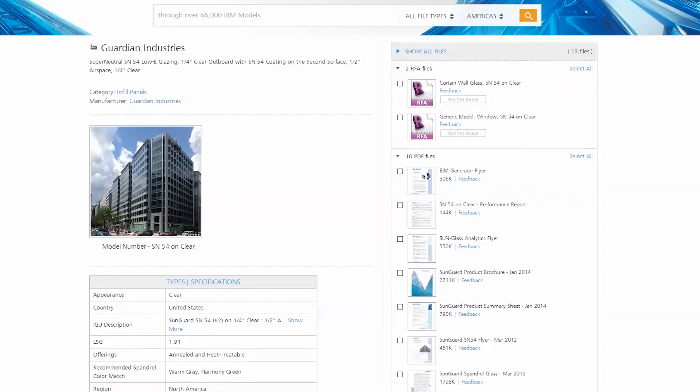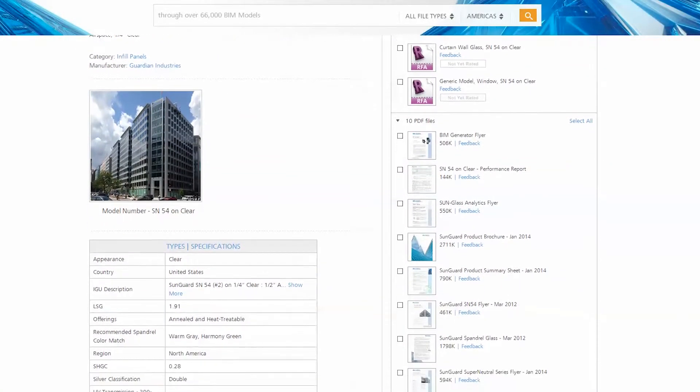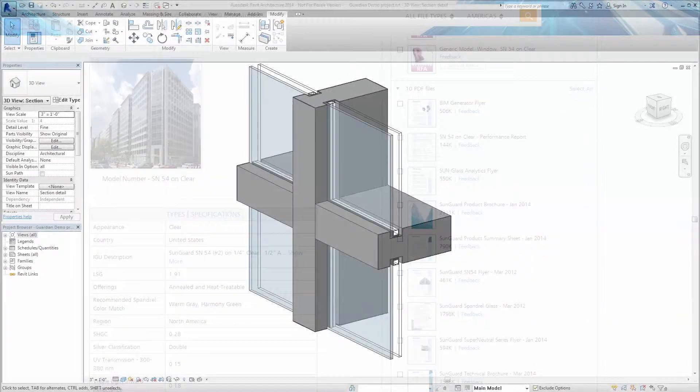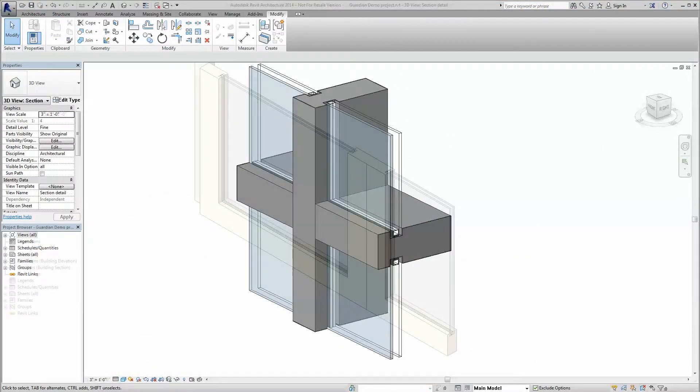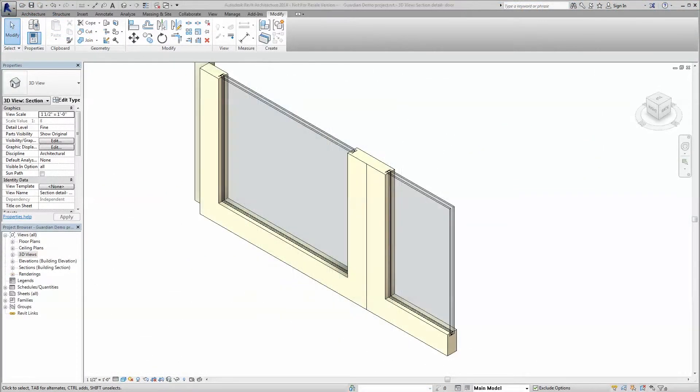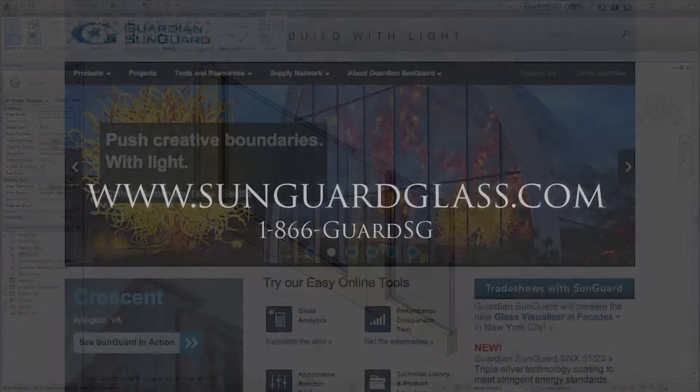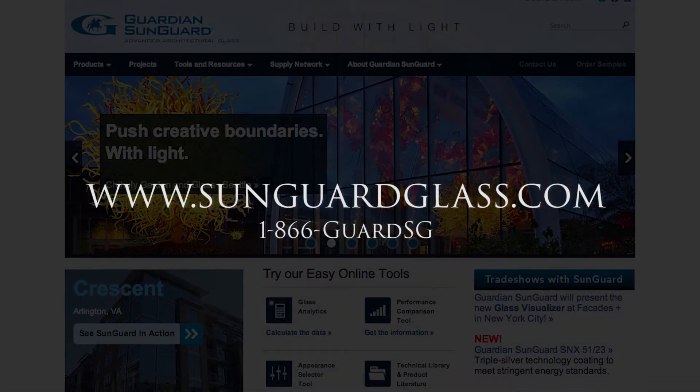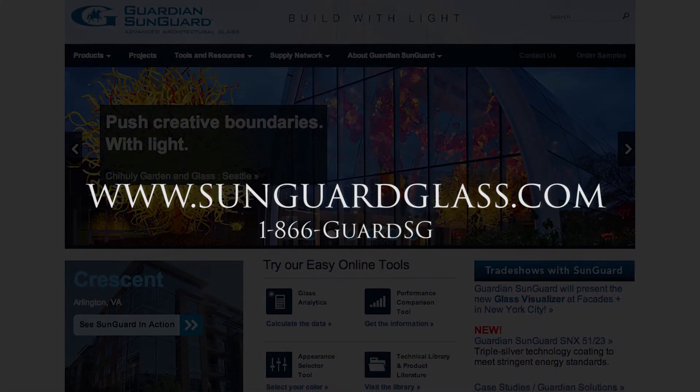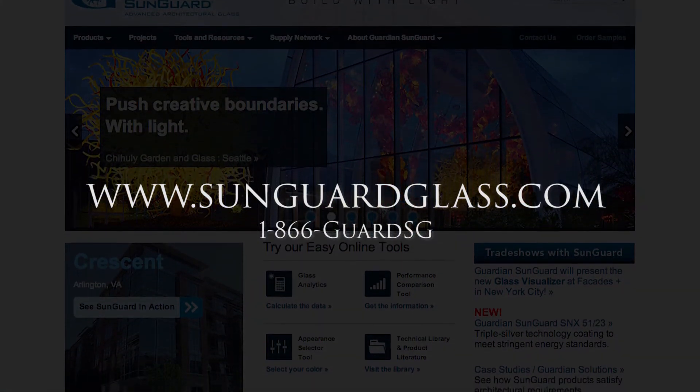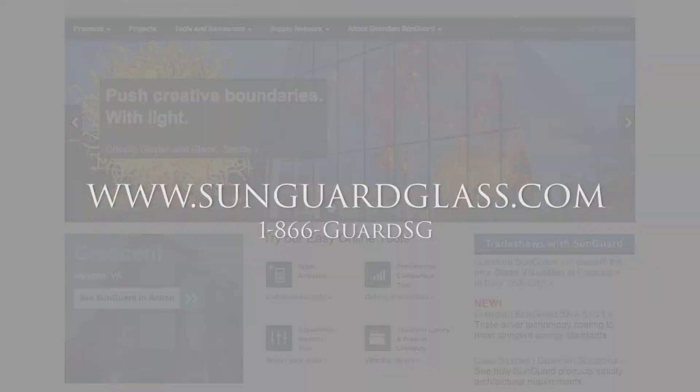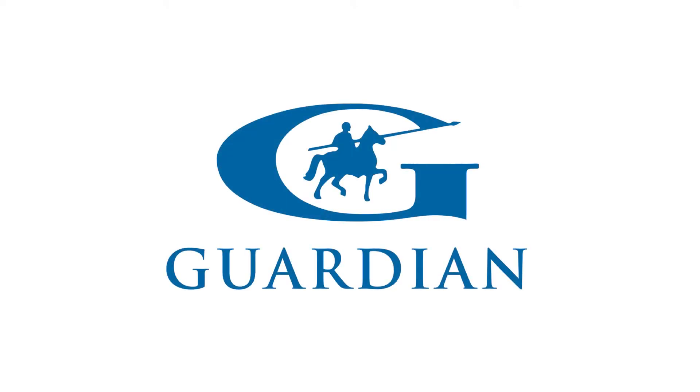To create project-specific custom Revit content with the innovative BIM generator and all of the glass analytic tools, visit www.sungardglass.com today. Build with light.